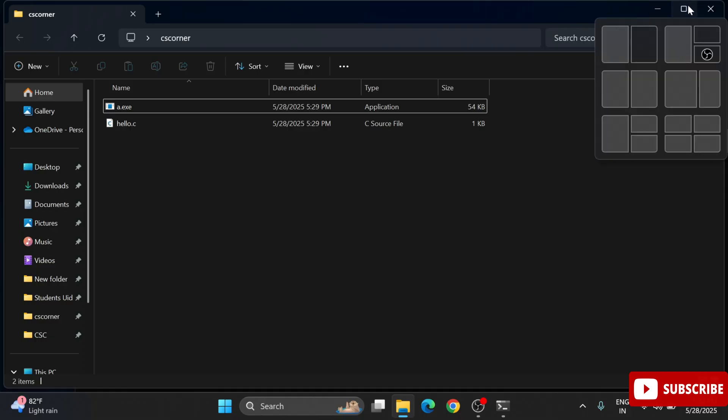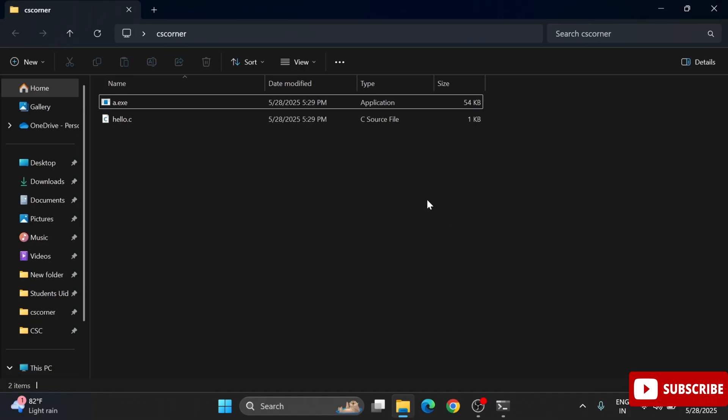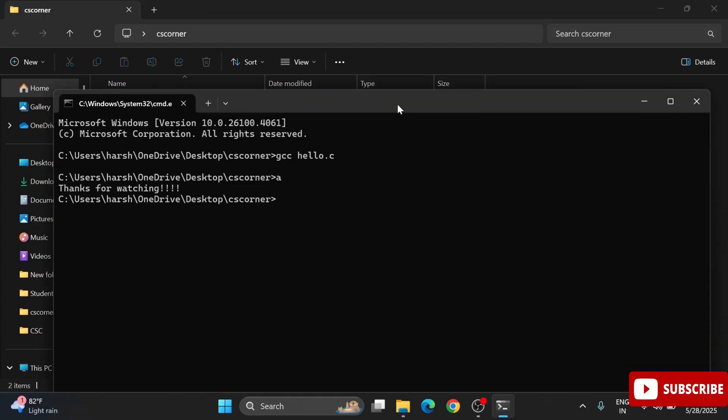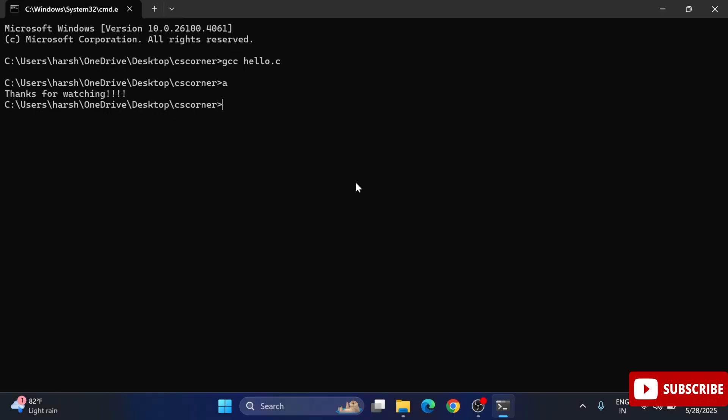Let's run this application. I will go to my command prompt and there I'm going to simply type a and hit enter. You can see it's showing me my output.